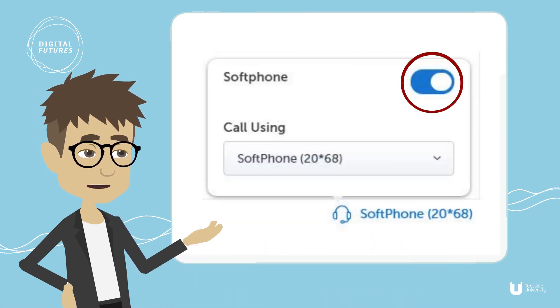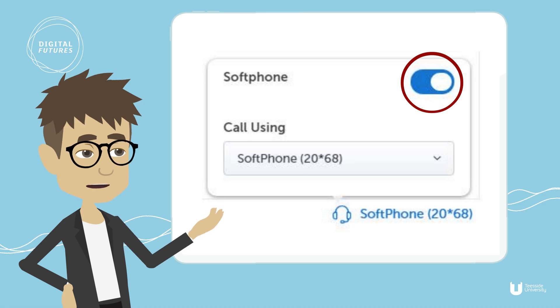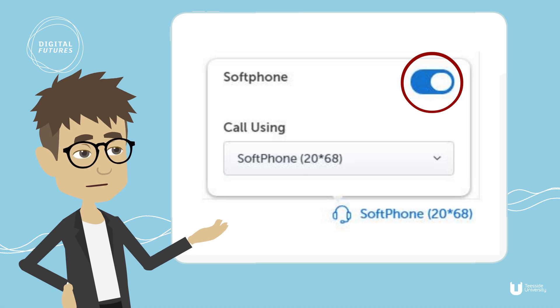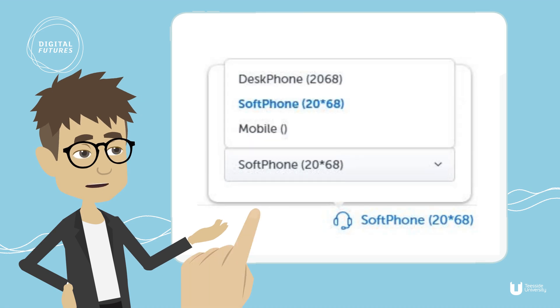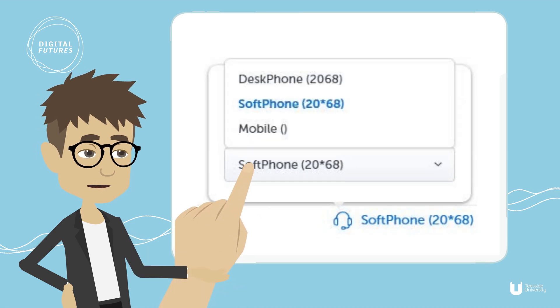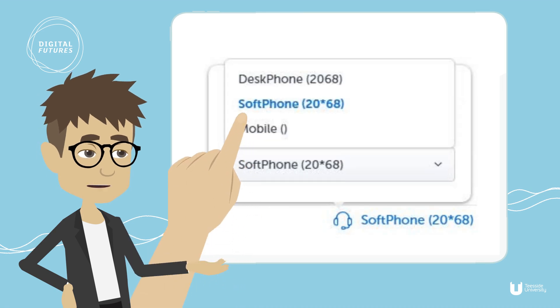You will need to slide the soft phone selection to the right. From the call using drop-down selection, ensure the soft phone is selected.